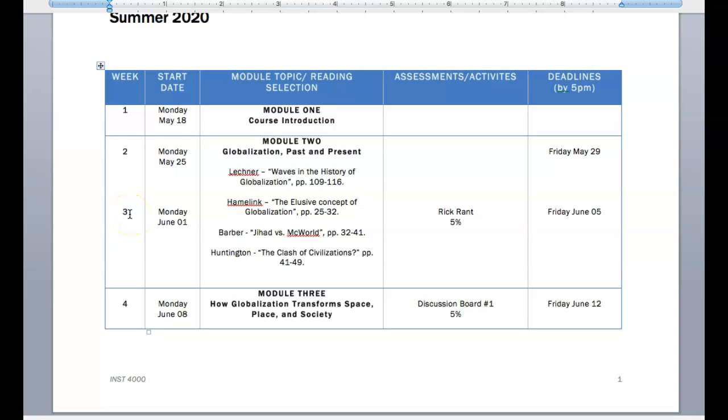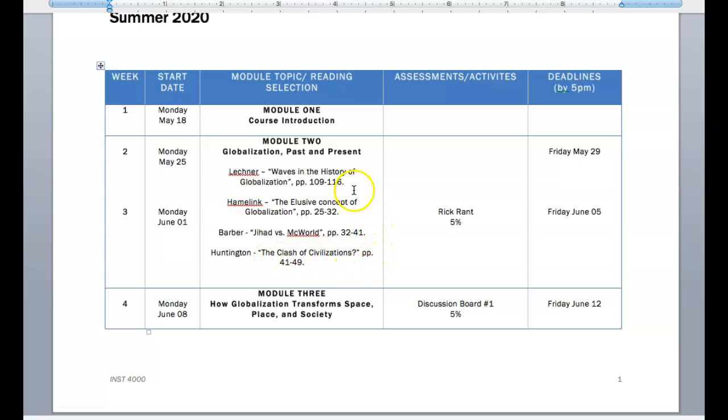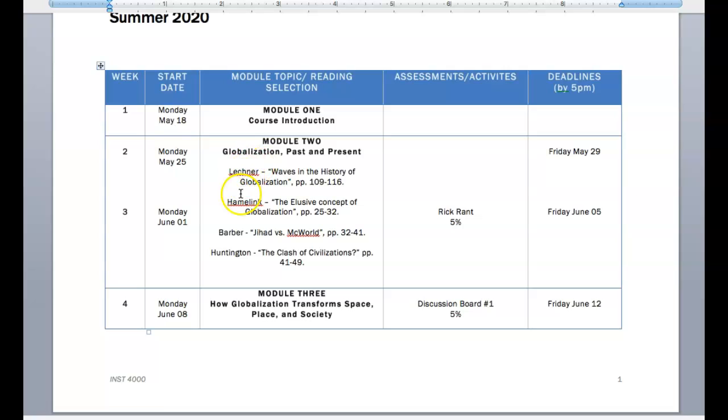Another thing to notice is that the readings are all listed here. So when you buy the textbook, I give you the page numbers. And all of these things here are for you to be reading. And I know it looks like a lot. But remember, you have two weeks to go over the course module and the readings and participate in the assessments.